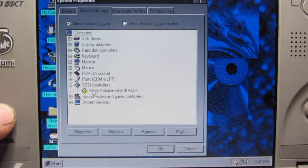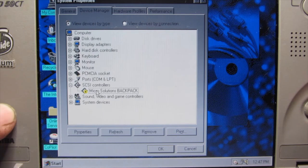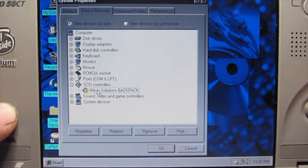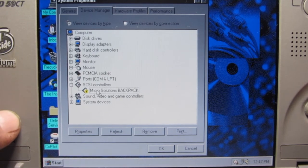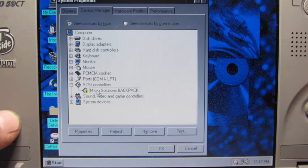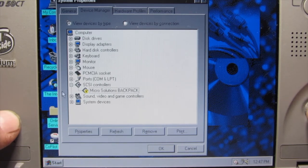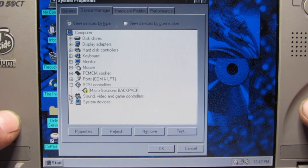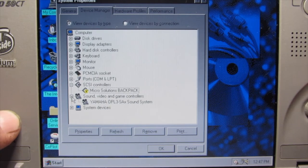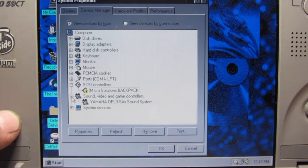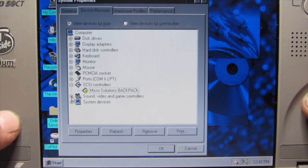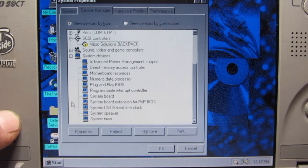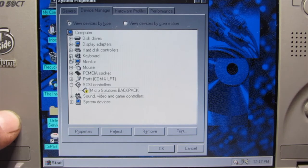Standard PS/2 port mouse, PCMCIA socket. This is where I figured they had the Backpack CD-ROM drive, because it's got the SCSI controller driver in here for a Micro Solutions Backpack. I want to try to hook my Backpack drive up to this and see how it works. For sound, it's got a Yamaha OPL3-SAx sound system, which is actually pretty good. Sound Blaster compatible, not perfectly but it's pretty good. And then your typical system junk here.